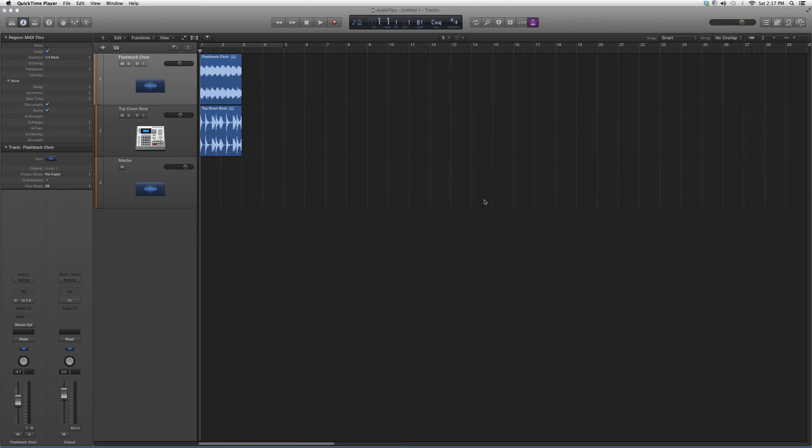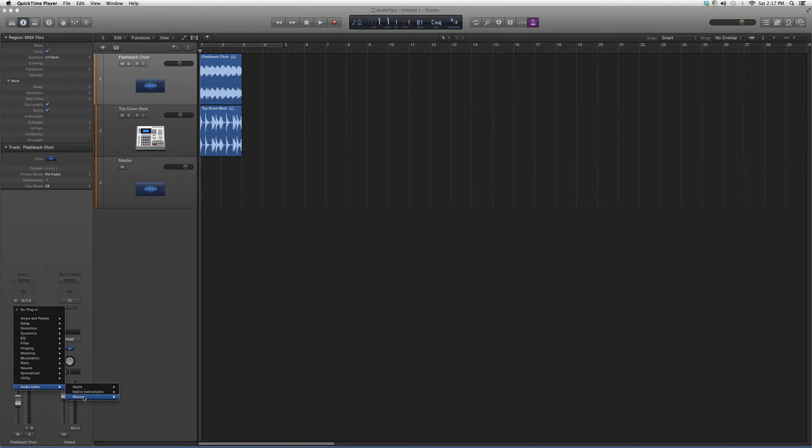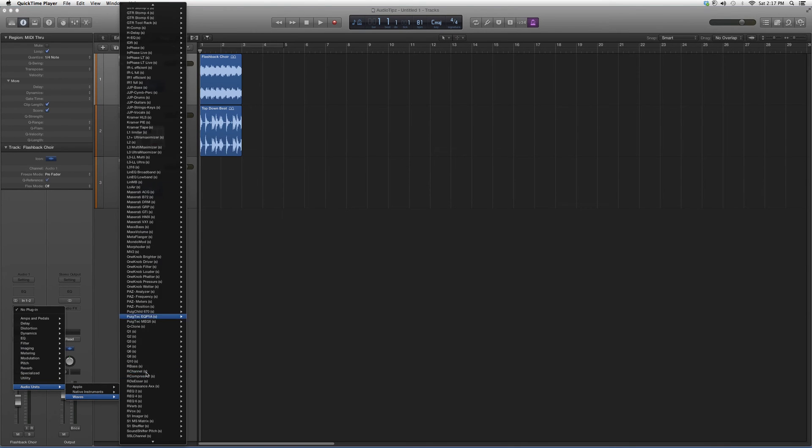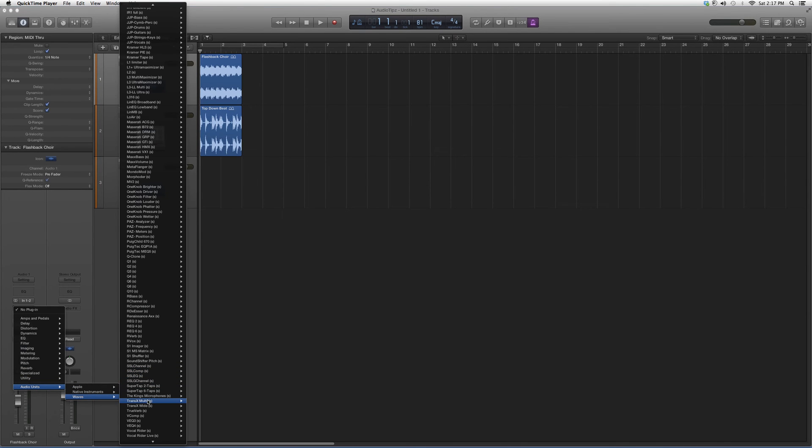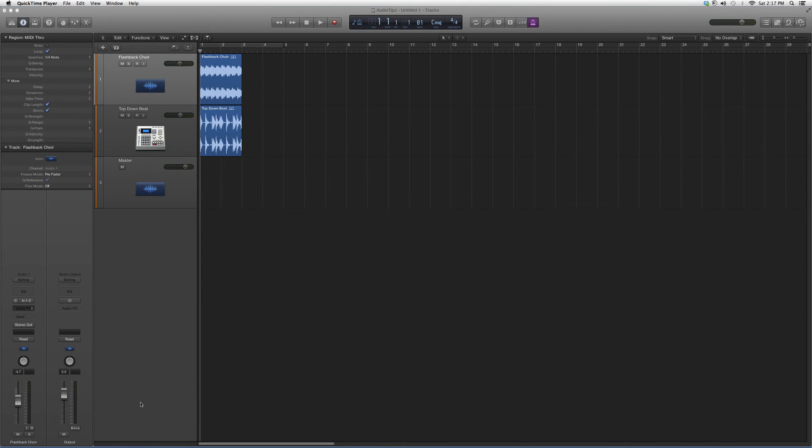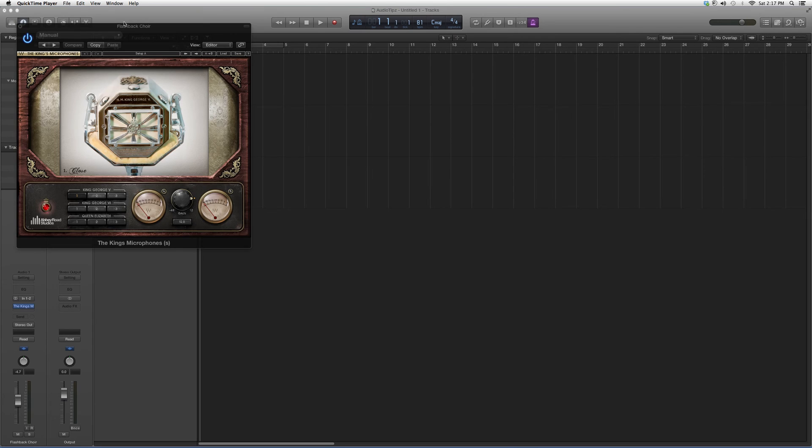Let's go ahead and do that. We're going to go into Audio Effects, then to Audio Units, then Waves, and go to the Kings Microphone. Open it up.